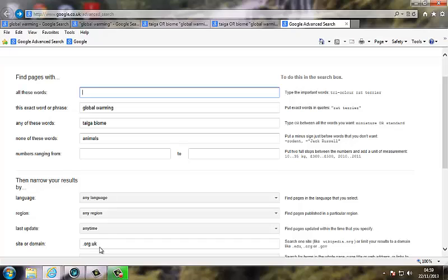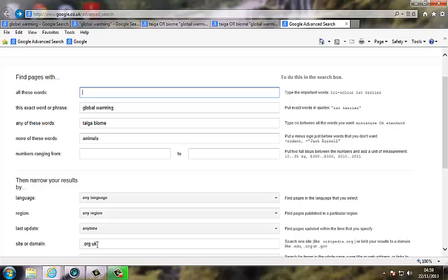Going down on this part here, you can narrow your search by site or domain. Now you can use this to interrogate a particular website. For instance, if you wanted to search through the BBC's website, you can just put in bbc.co.uk in there, and it will search through the pages just on the BBC's website, or you can do it with another website, whatever you want.